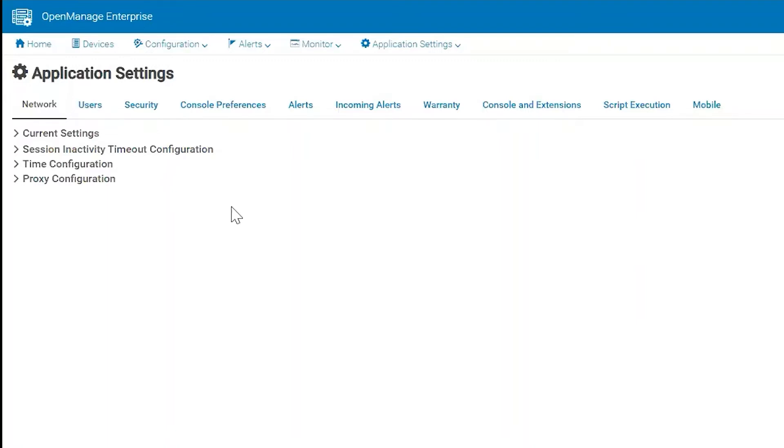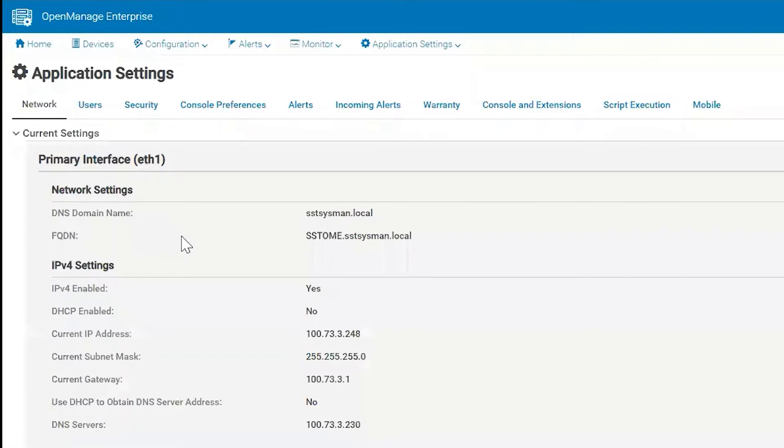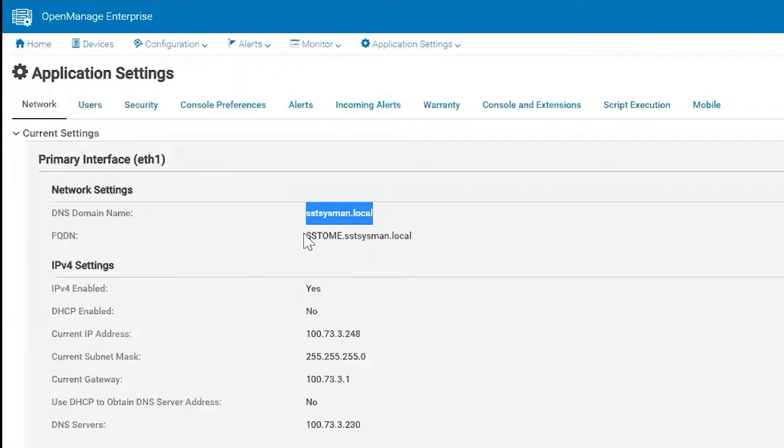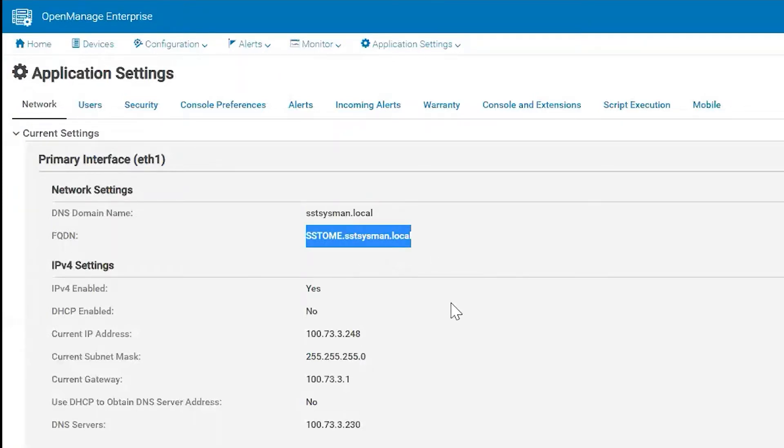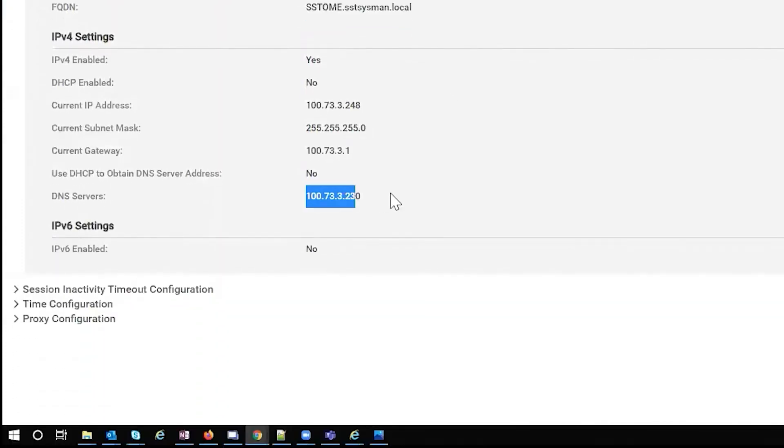We'll start by going through each tab and explaining what we have inside of these application settings. The current settings is just a quick snapshot view of what's going on with the internet. You have your DNS name, FQDN, you can check out your IPv4, IPv6 addresses, gateway. Make sure you got DNS so you can reach certain sites, all that good stuff.